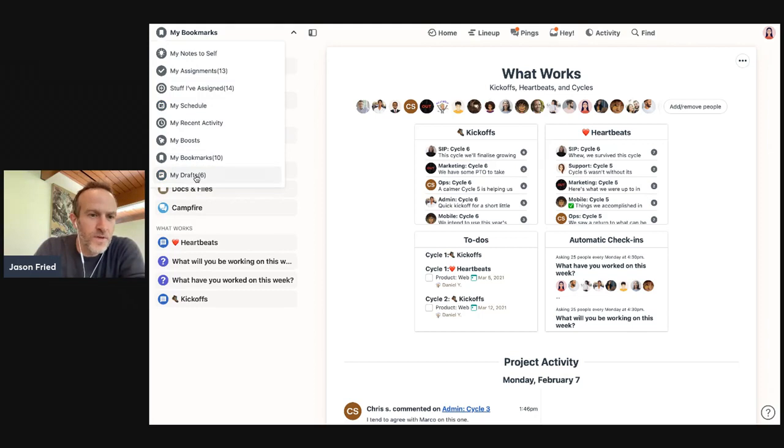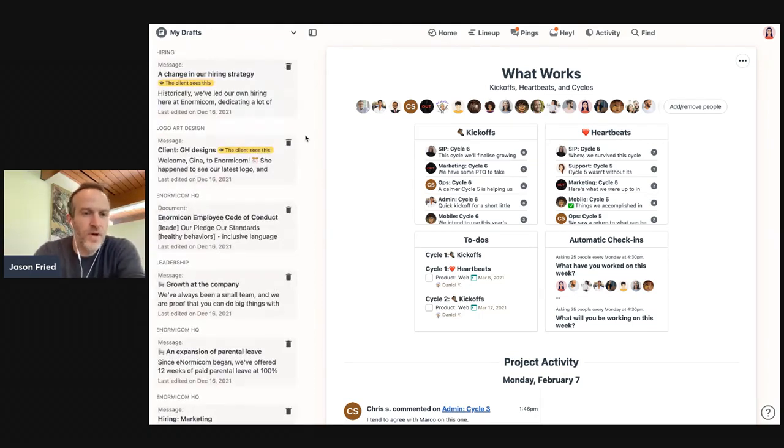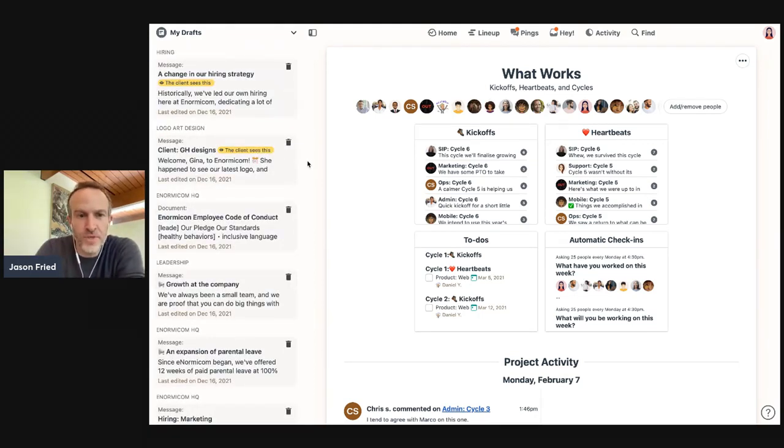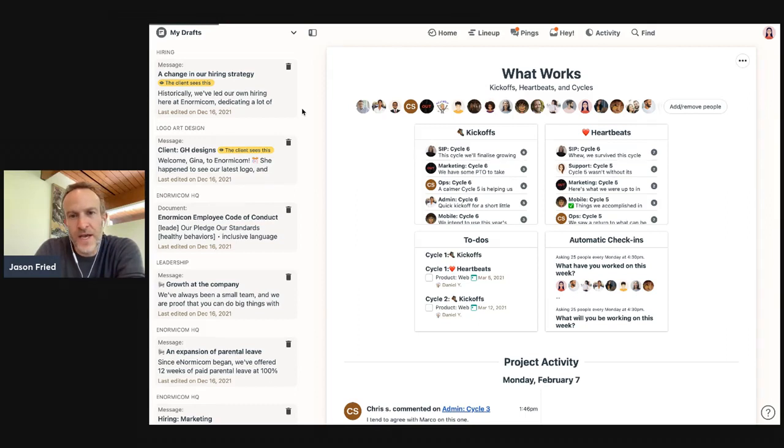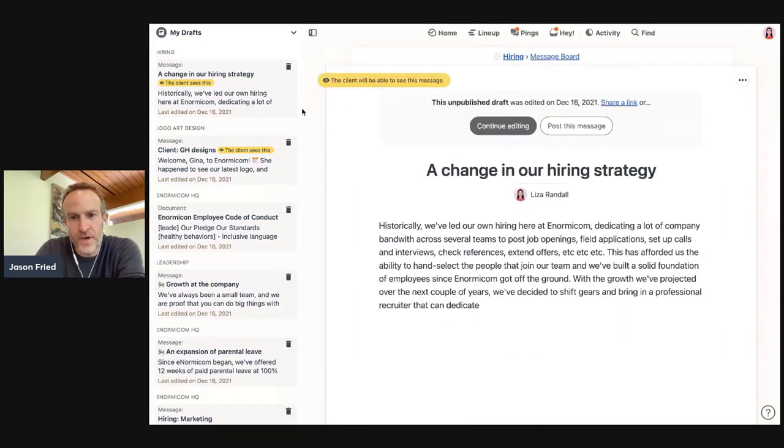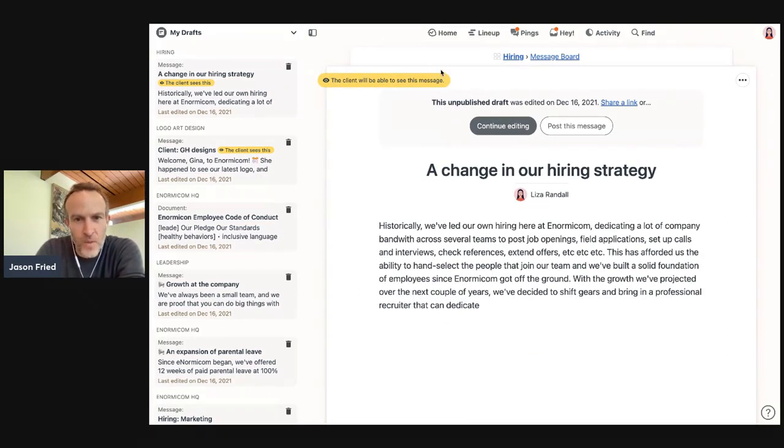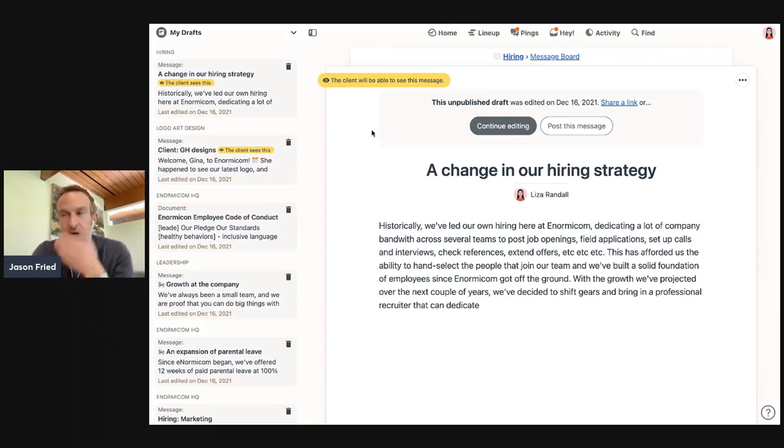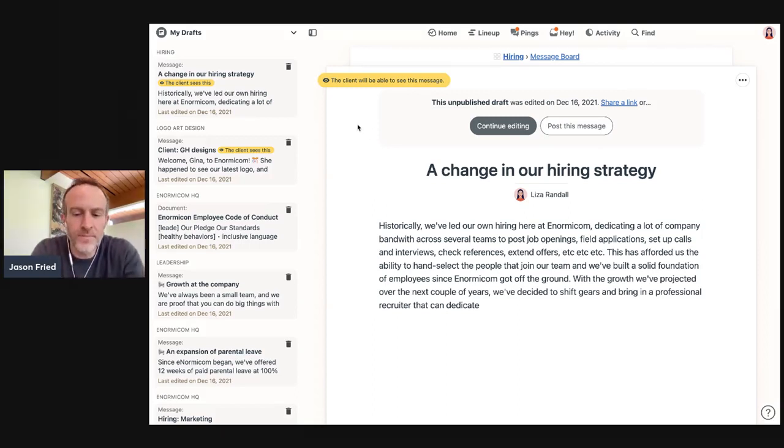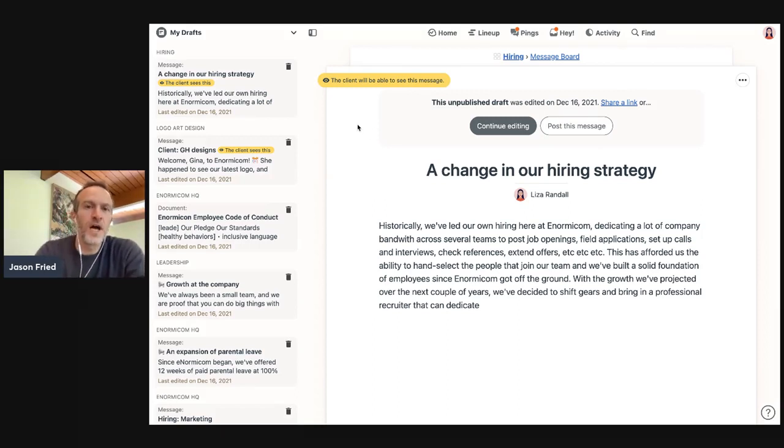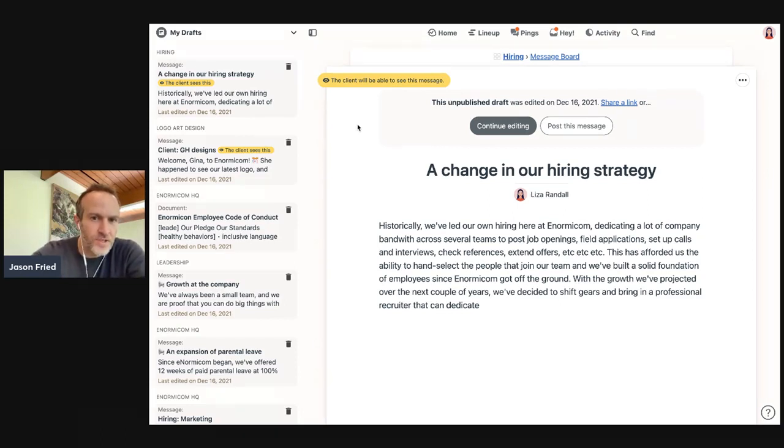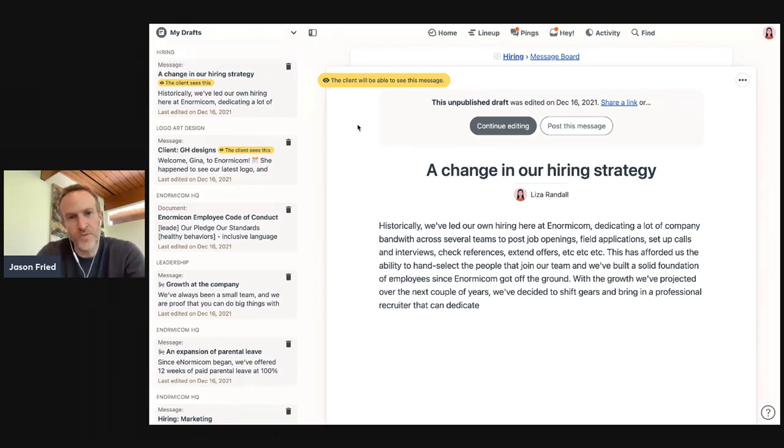And then we also have drafts. So these are things you're working on, of course, that haven't been published yet. If you want to check one out, you just click on that and it will load up over here on the right side. You'll see here this flag, by the way, is a feature we have in Basecamp, basically a feature to allow clients to see certain things in projects, but also not allow them to see other things. So that's what that little flag is for.